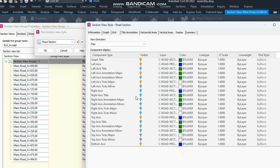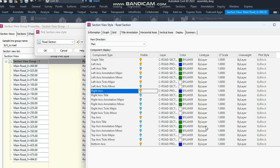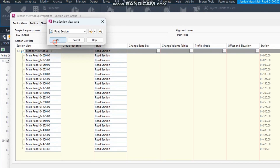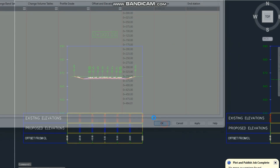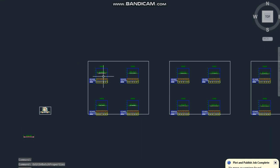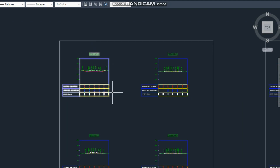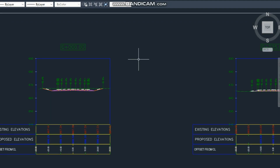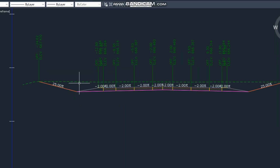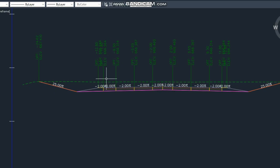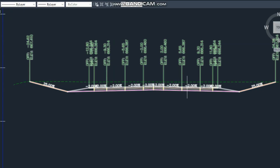For that, I will click on one of my sample lines — any sample line — and click 'Compute Materials'. It is asking for the alignment and sample line. Because I have only one, it is automatically selected. Here you can see there are many types of cut and fill quantities, so I will create a new one.